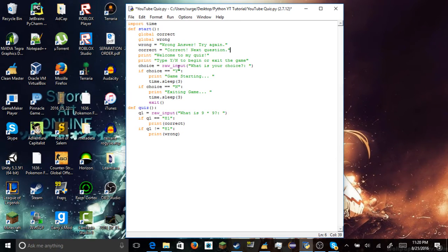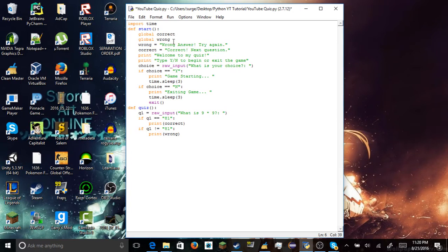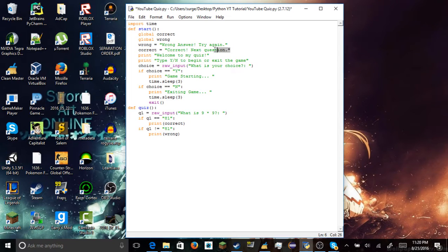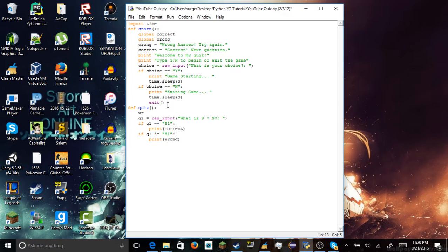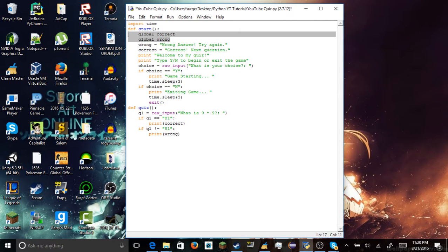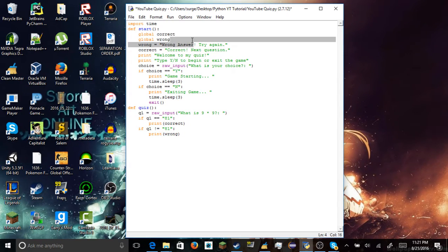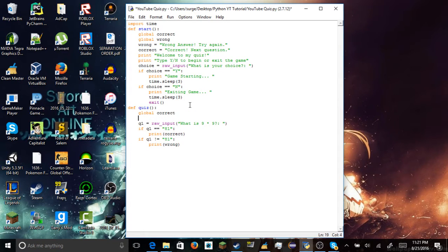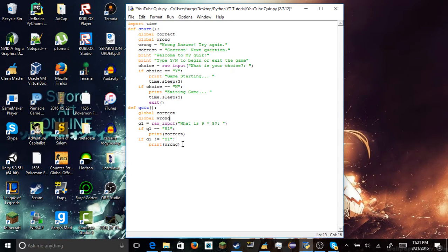We do global, global correct, and then global wrong. And then we can add the variables up here. Wrong equals wrong answer, try again. Alright, so that's our first variable. Correct equals correct, next question. Alright, so what this does, global, because as you can see, you don't have to use a global one, but it makes things a lot easier in the future.